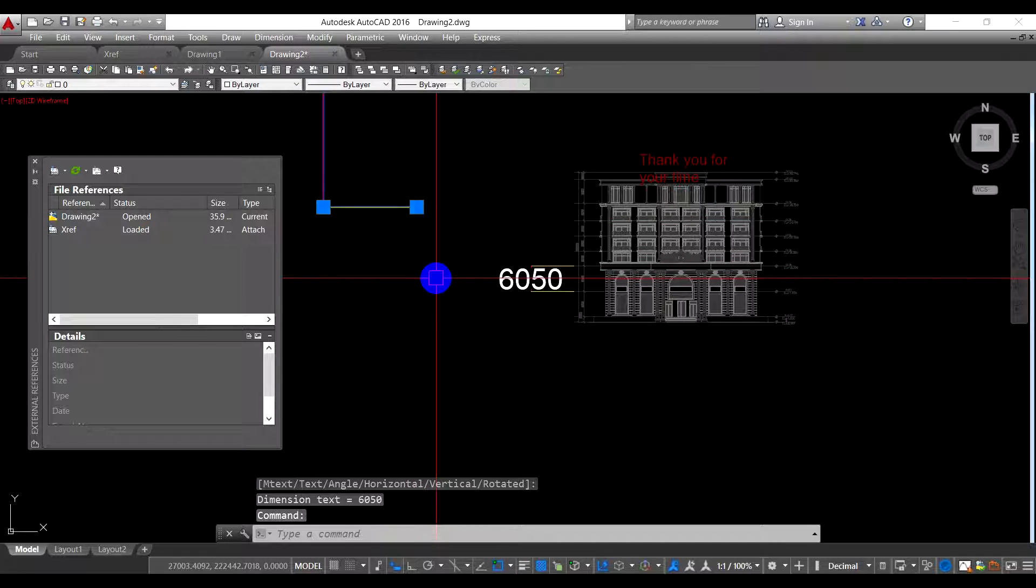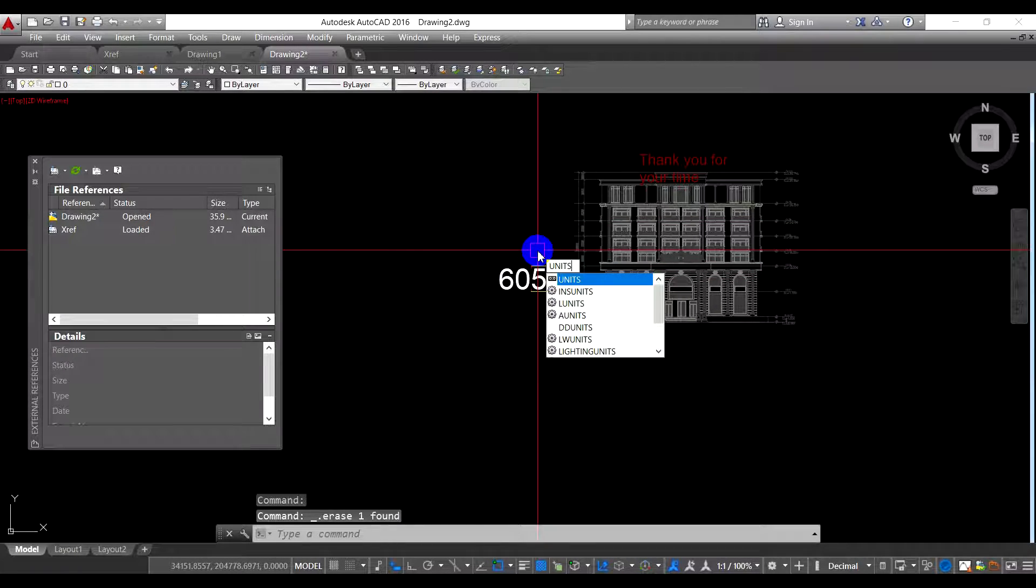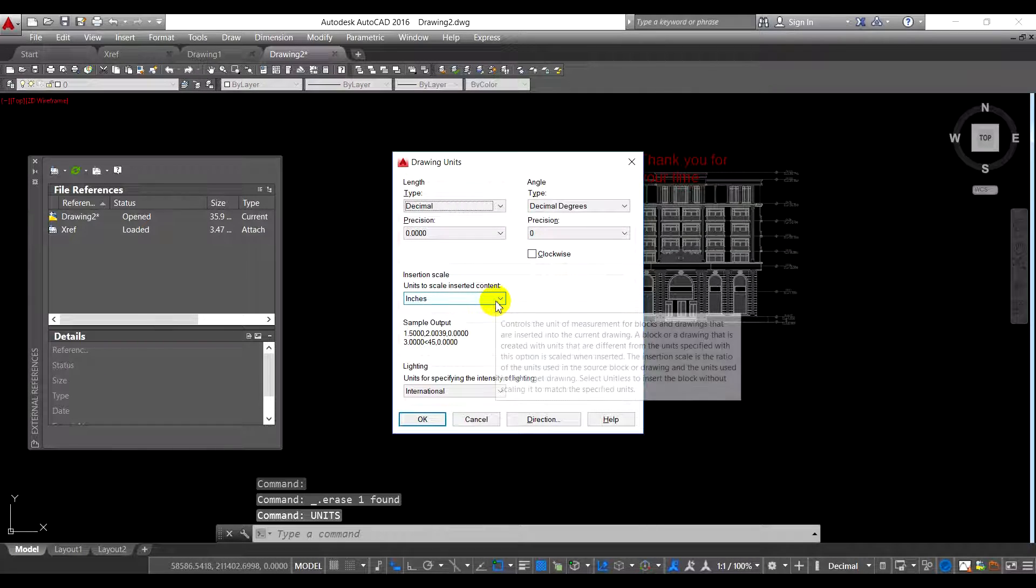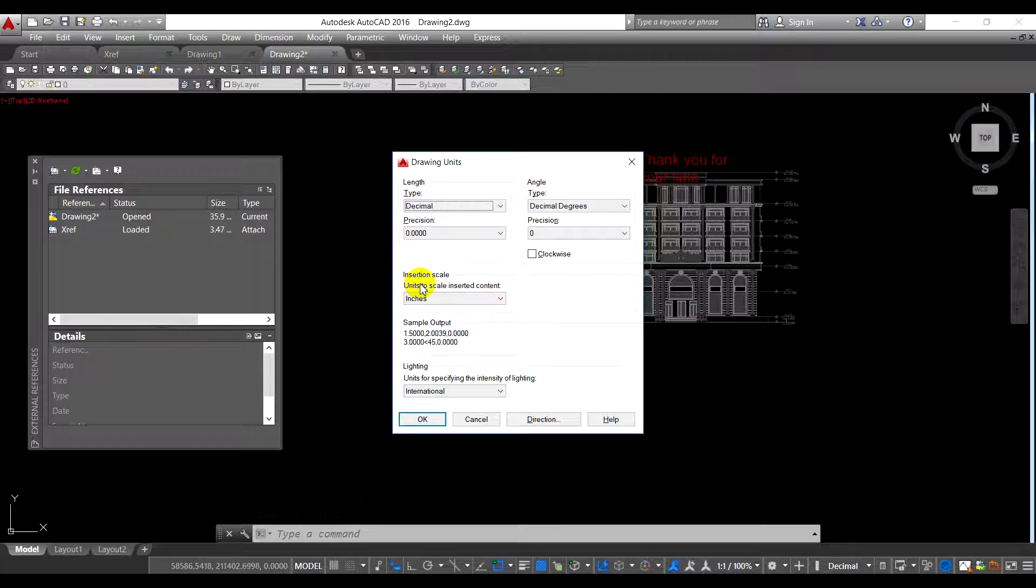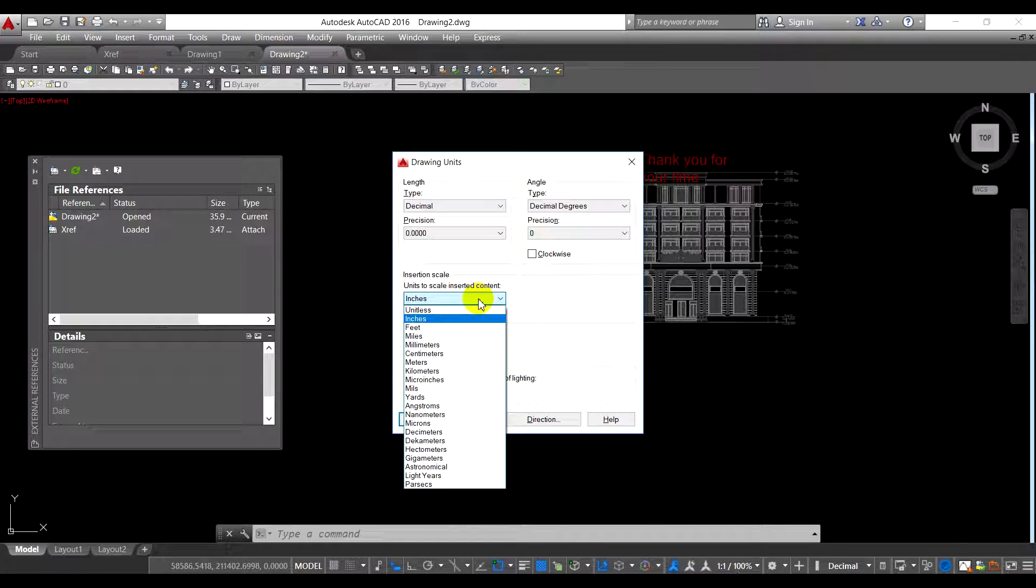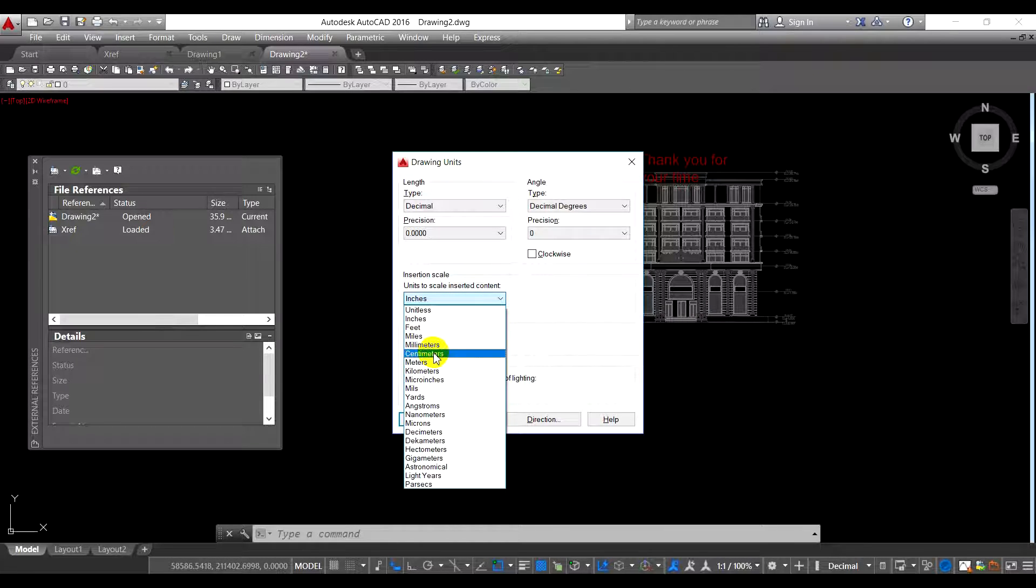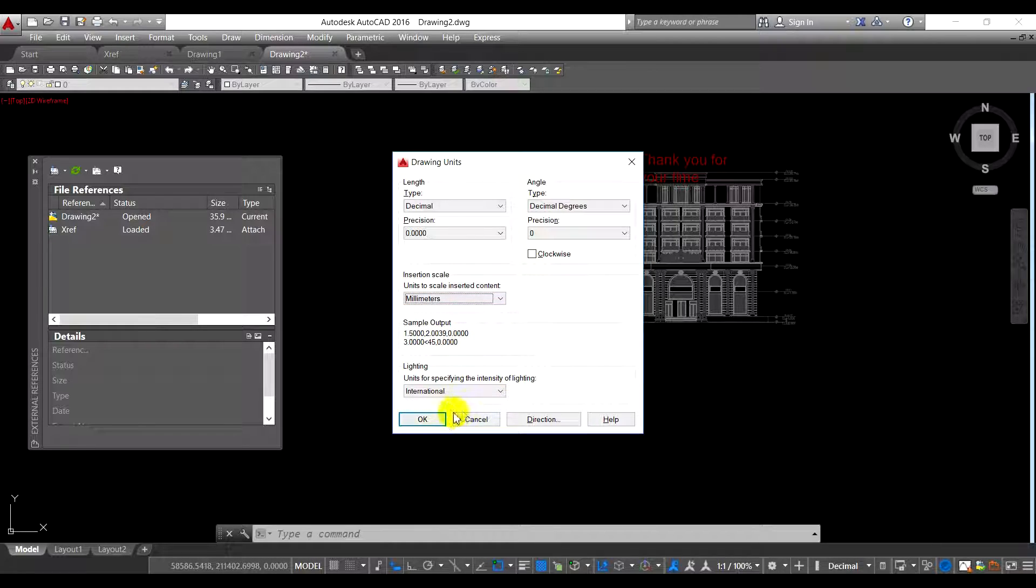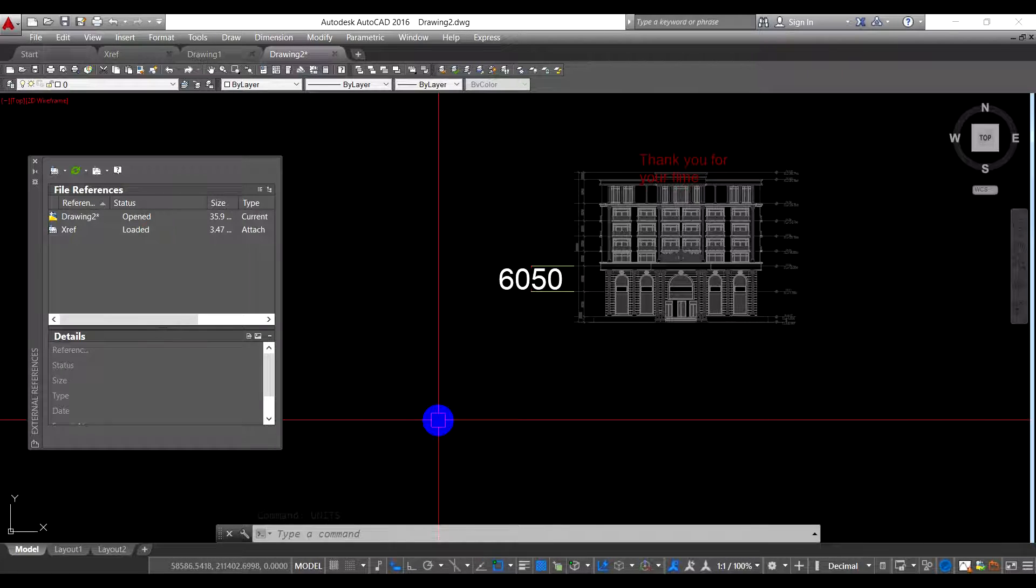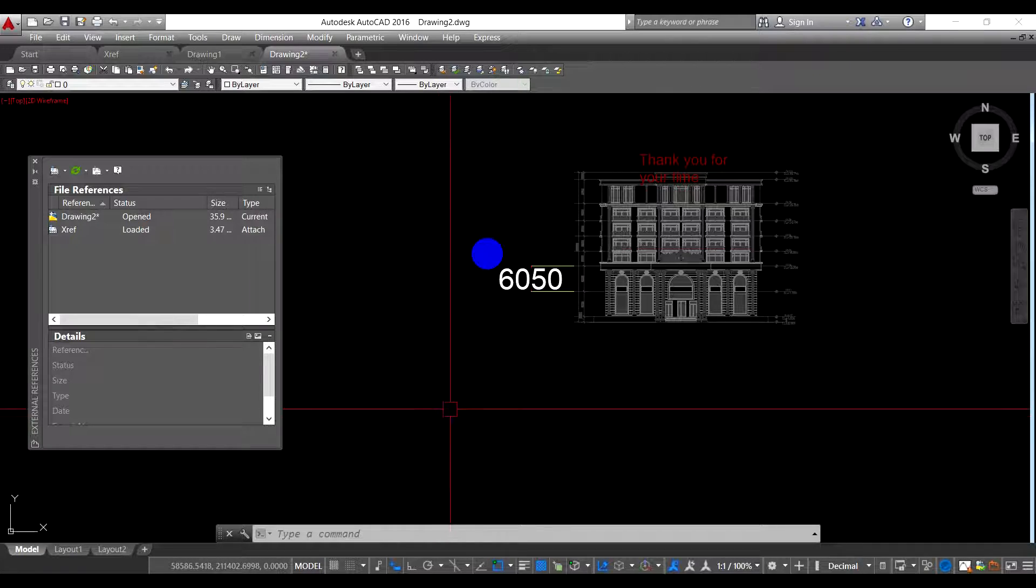Now it's become smaller, and then try to measure dimension again. It's the same. So it is very important with this command UNITS. You must check this insertion scale—inches, feet, mile, millimeter, and another thing you can read. Make sure the xref and the layout are the same.